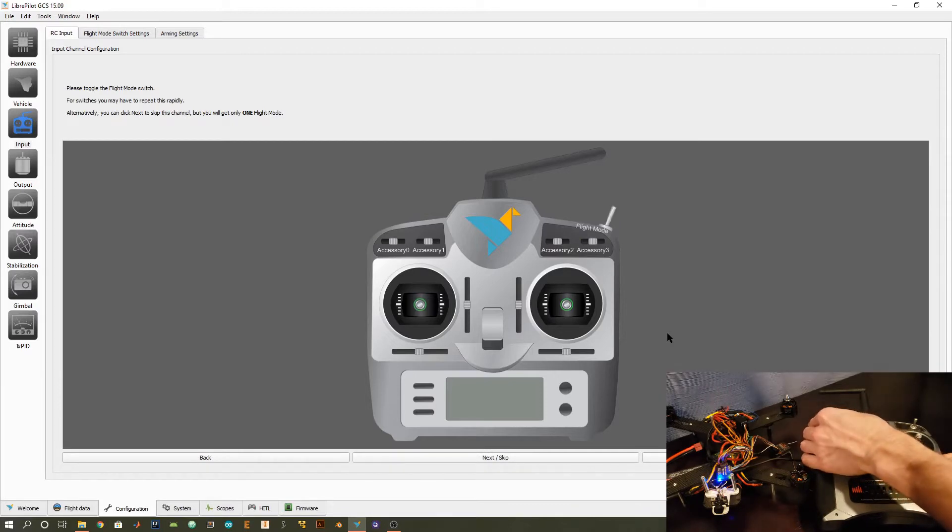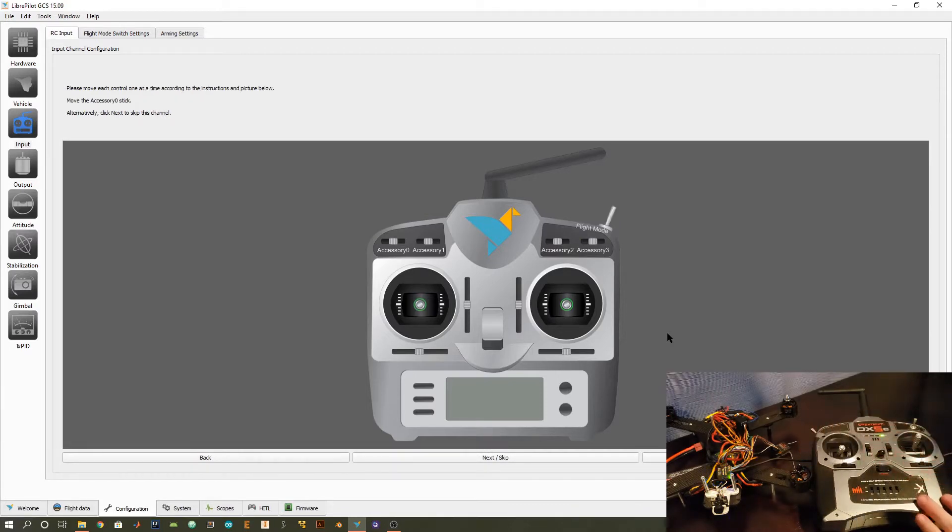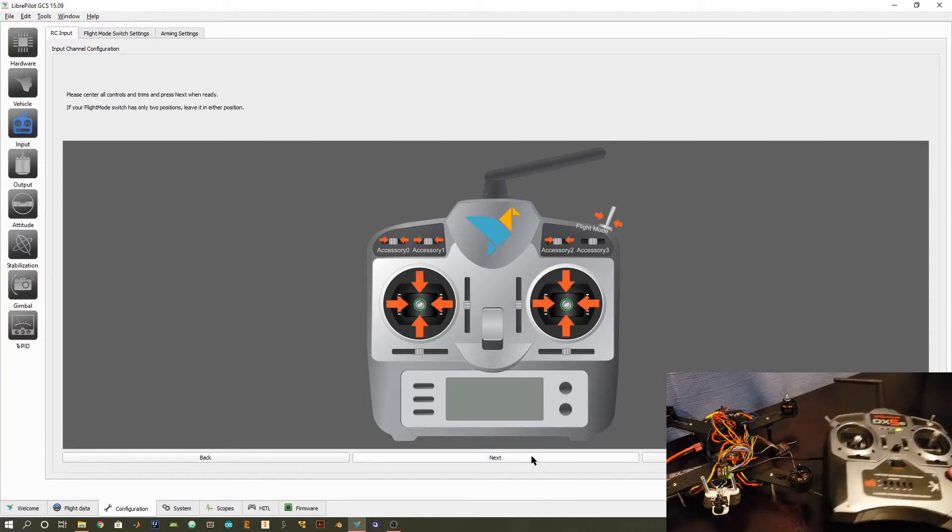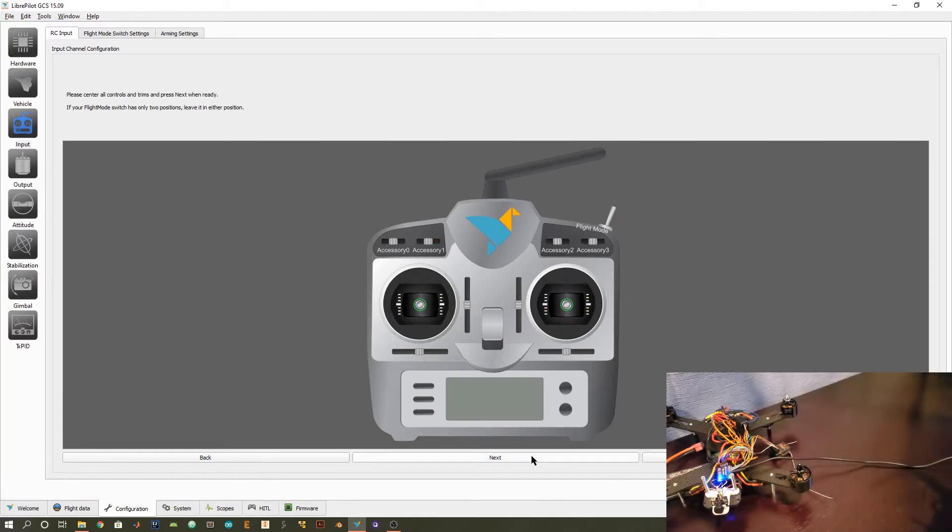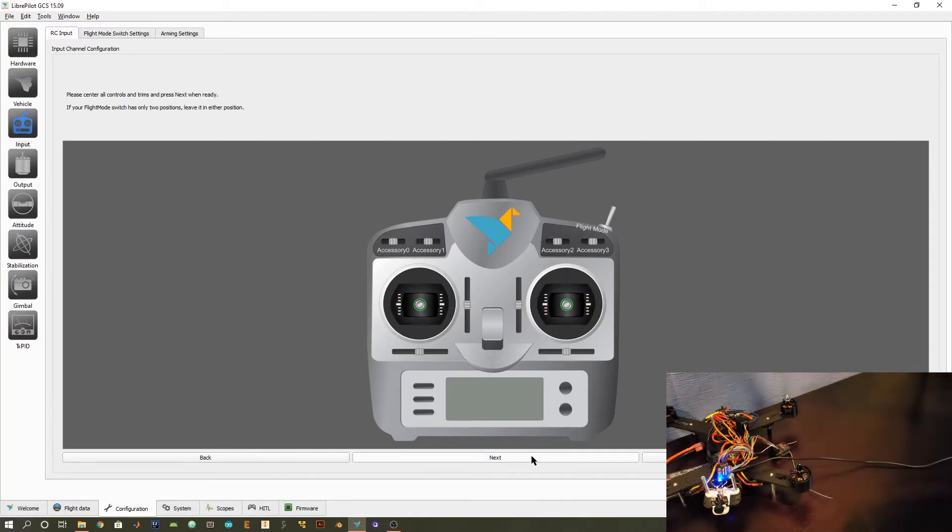I also have this stick that I'm going to talk about a few times. And in the animation, there are these four accessories. I don't have those on my transmitter, so I'm just going to skip those. And now go ahead and center all of your sticks.